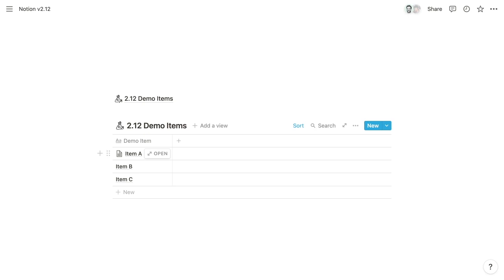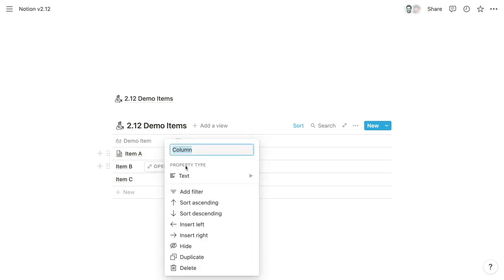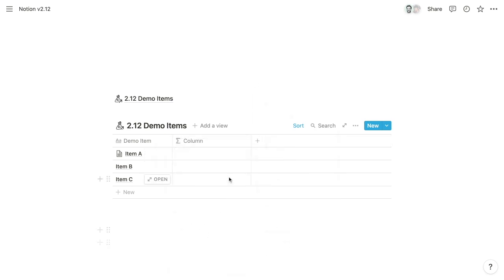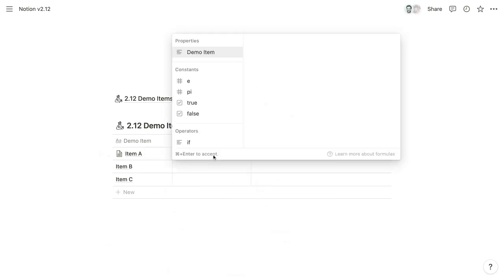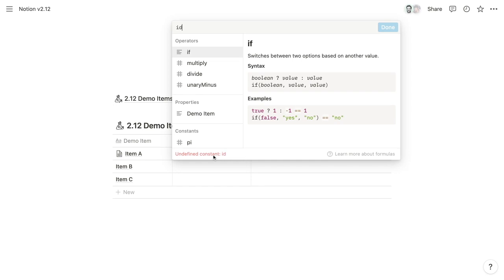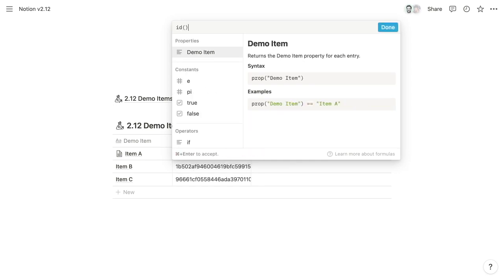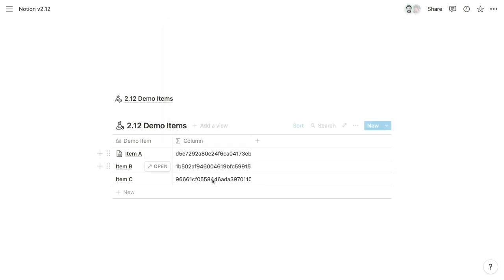They're part of each page's URL. They're used by automation tools like Zapier and automate.io to identify which pages to watch and update. And then in relation properties, when you populate a relation property with a page, you see its title. But if you were to reference that value within a formula, it would return the unique ID of the page. So if we were to add a formula property here, we can type the ID keyword and then complete it with parentheses with no argument. And that's going to return for each item its unique ID.